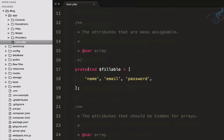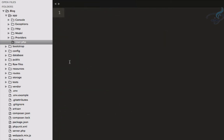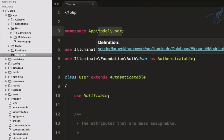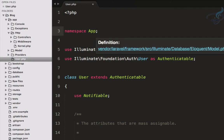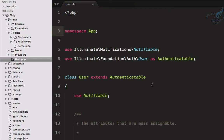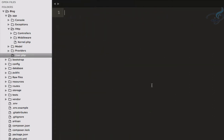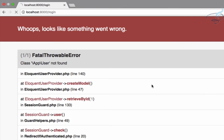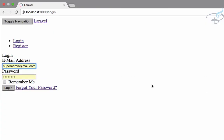I will cut it from here and paste it into the app folder. Now our model is inside the app folder. We also have to fix the namespace — it currently says app/model/user but it should just be app. Now let's refresh and yes, we can see the login page.